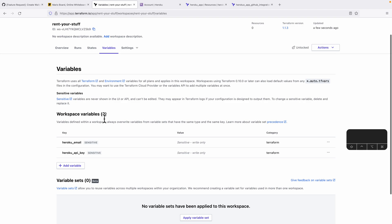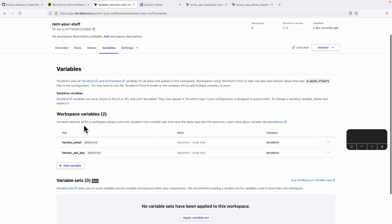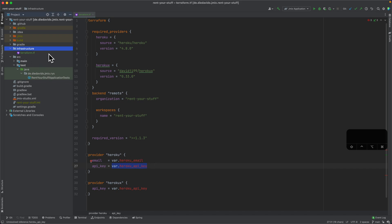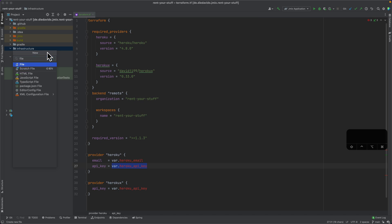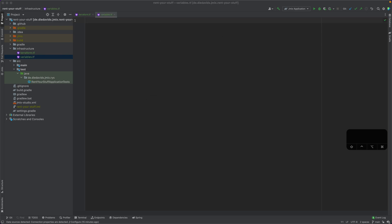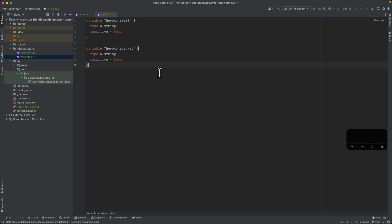These workspace variables are matching what we have in our directory — the two variables 'heroku_email' and 'heroku_api_key'. We also need to create another file called 'variables.tf', where we define those variables: first, the email that Terraform needs for connecting to Heroku, and secondly the API key.